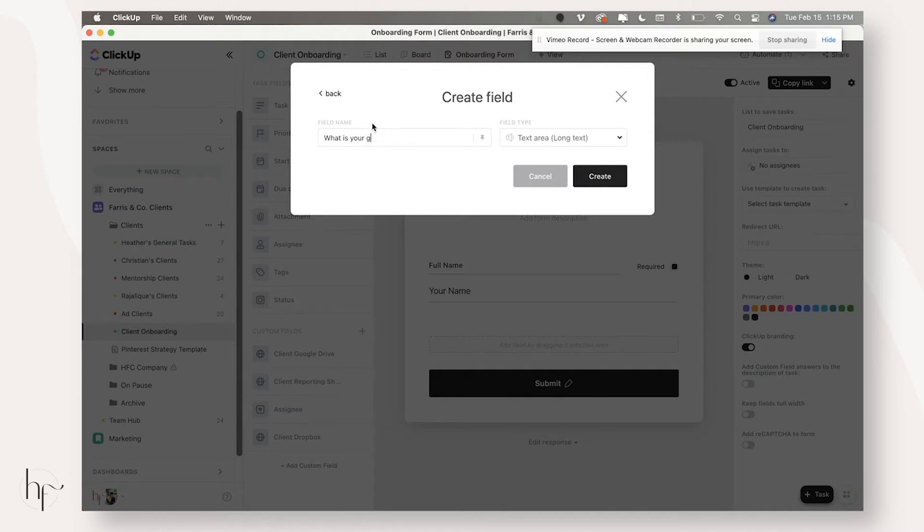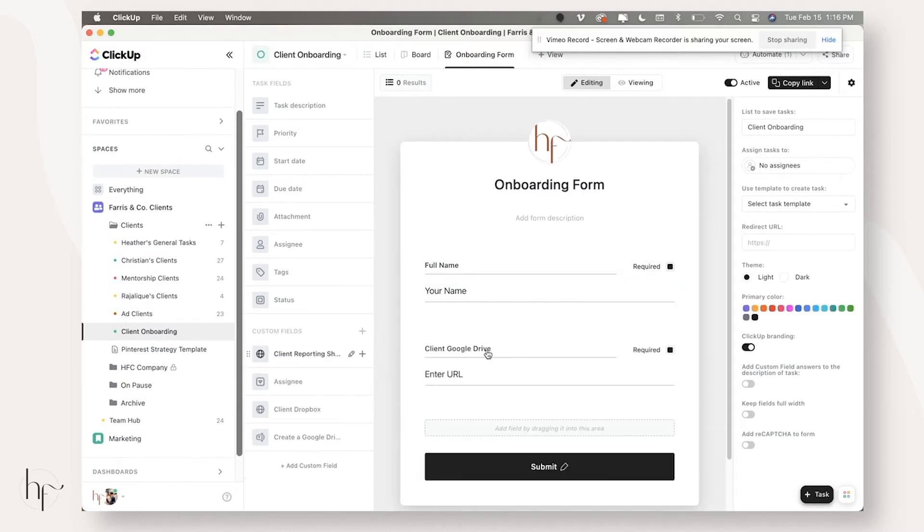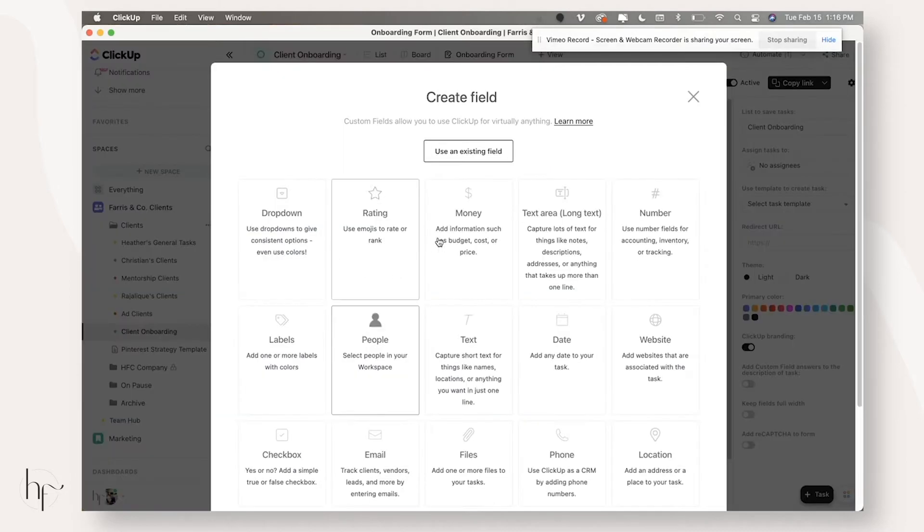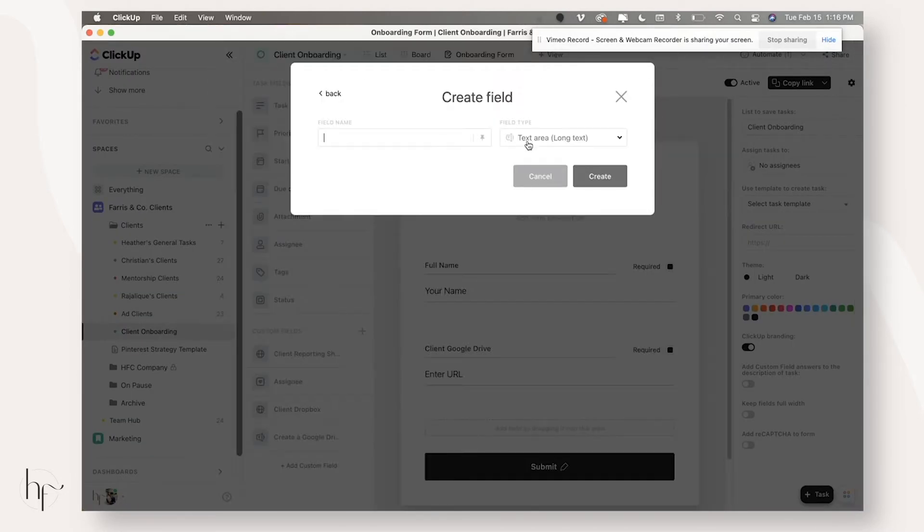So for example, create a Google drive folder and paste URL. You could actually set this up to be a website URL, but I just did it that way instead. And then some of our other common questions are like, are you currently running ads?